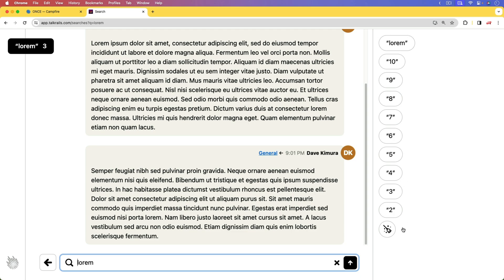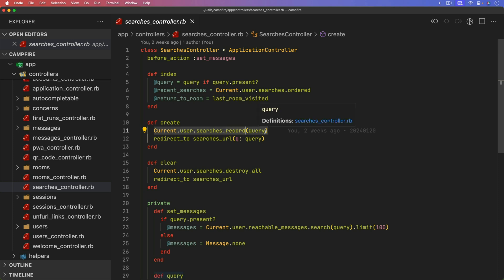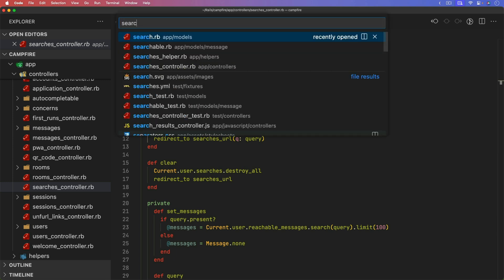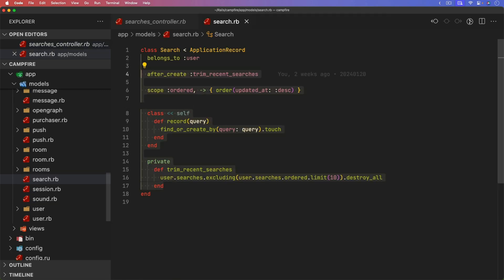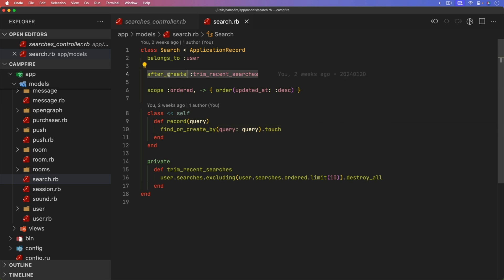And I really like that functionality, because when you create a new search, it calls our current user, and then the searches. So on our searches model, there should be a method and it should be a class level called record and then the query. So we can pull that up, search.rb under the app models. And we have our class method query, which does a find or create by that query. And then it touches the record. And so it does the touch because if we did recently use that query, then we want it to come back up at the top.